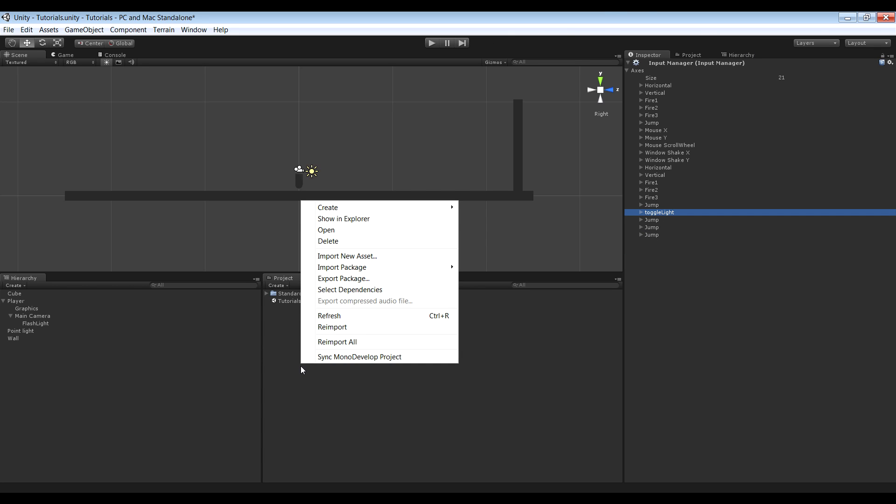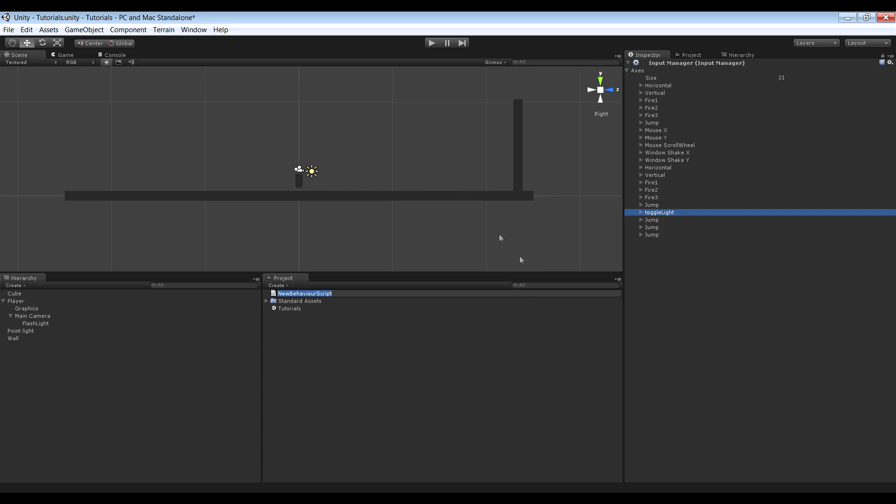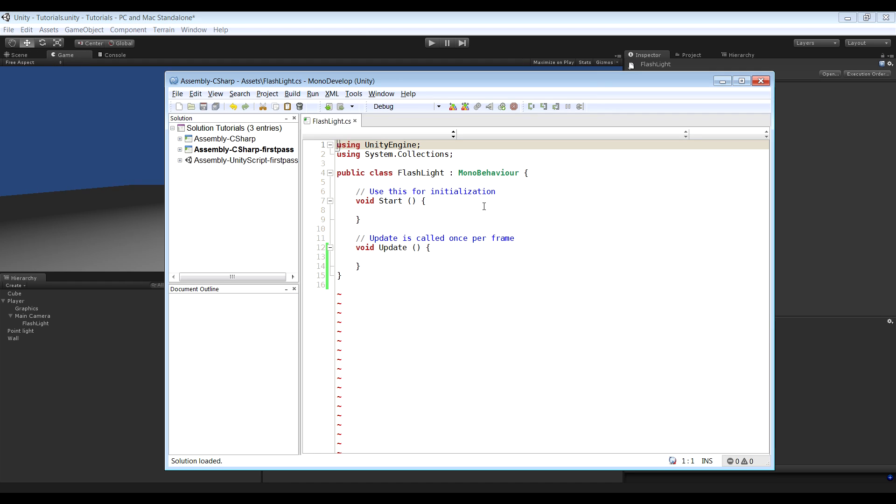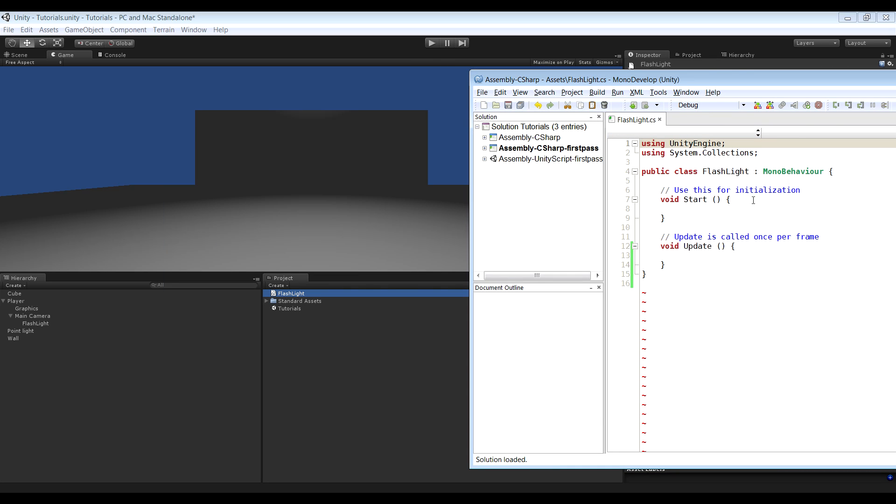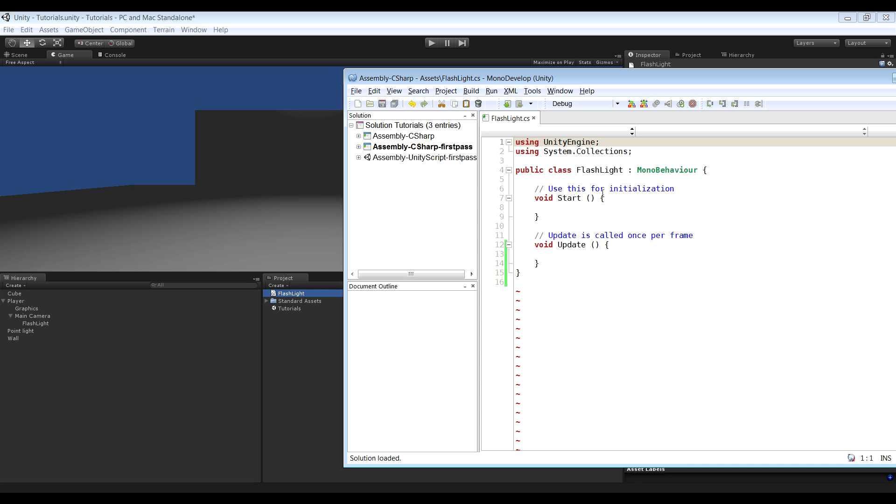We can go ahead and create the script. Create C sharp script and call it flashlight. And open this up. So flashlight. And you should see this. Make sure the class name is the same as the script name. That's very important. Otherwise it won't work.